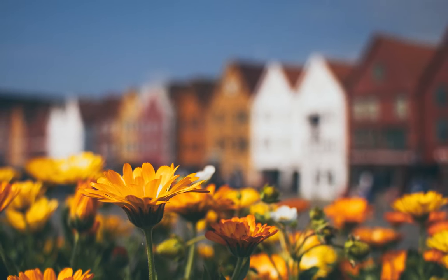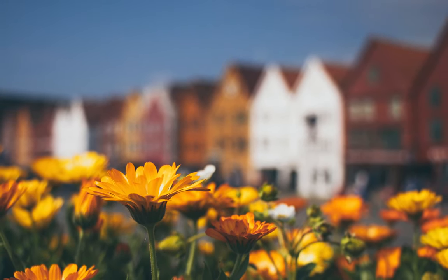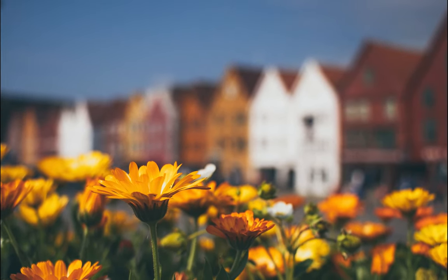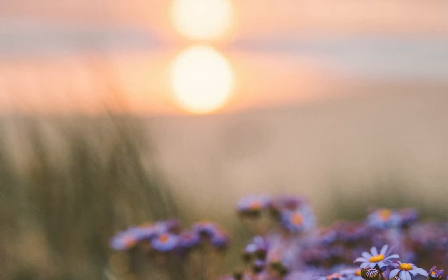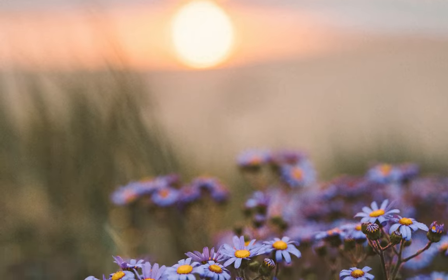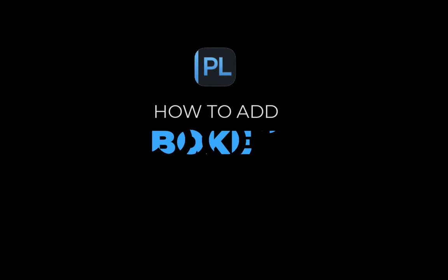Fret not, in this video I'll be showing you how to get a realistic bokeh with DxO PhotoLab 7 and local adjustments. No need to pay for a new lens. So let's get right into it.